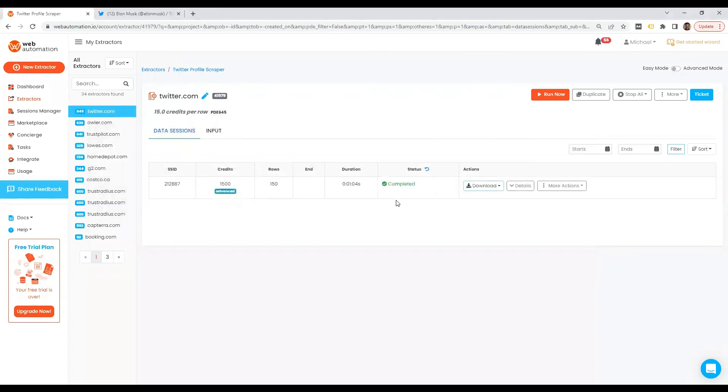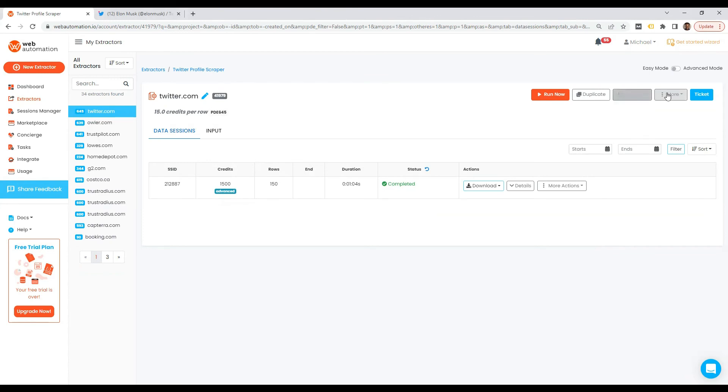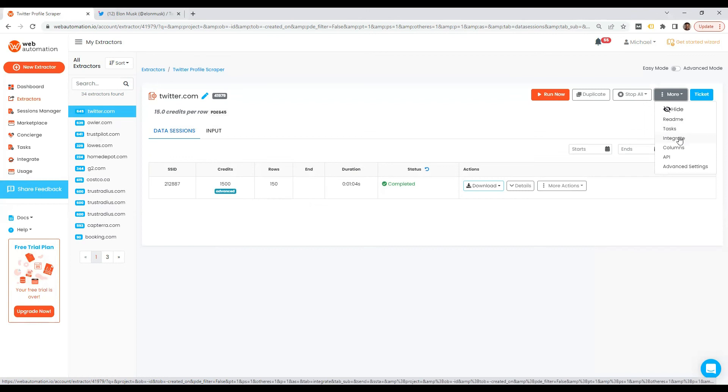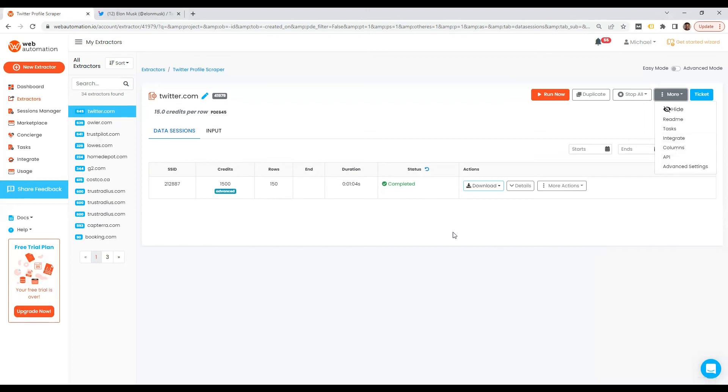Okay, I'll just show you a few more features available on web automation while I have you here. So of course, you can rerun this if you wanted. You could duplicate this if you wanted to run multiple at the same time. You can even integrate into different integration options we have, like AWS, and FTP. You can even use our API. And so much more you can do.